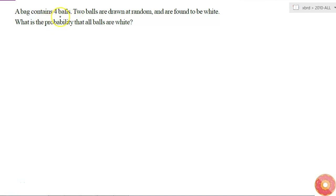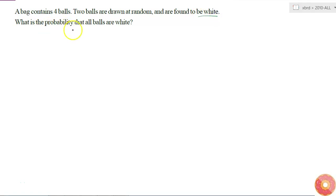A bag contains 4 balls, and 2 balls are drawn at random and are found to be white. What is the probability that all balls are white?